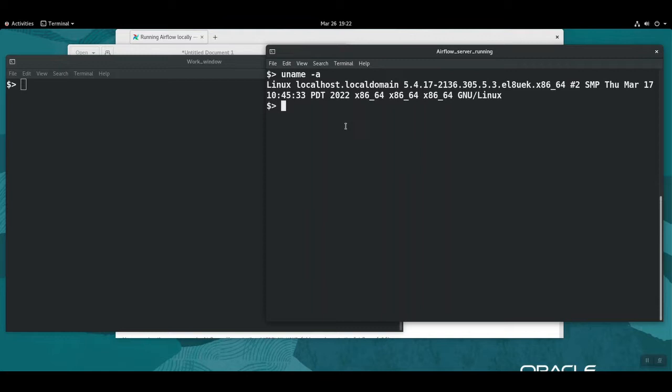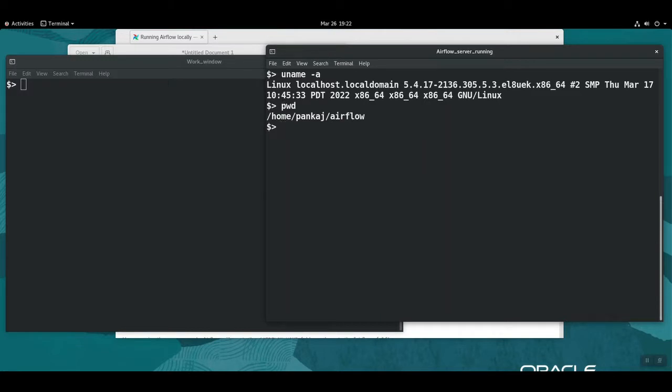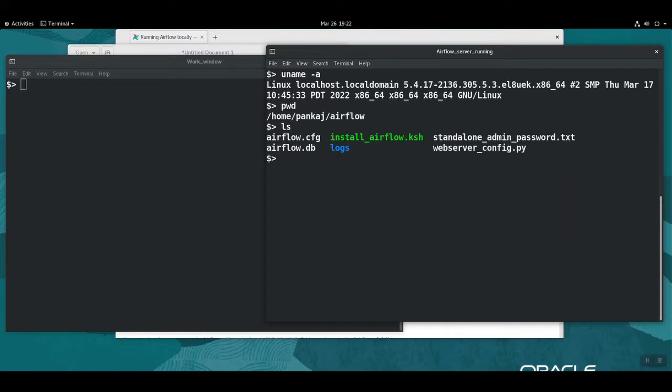Before that, I'll just show a little bit about this installed environment here. On this particular window, I'm going to start the Airflow server, the local server. After the installation, as per the requirement, it creates an Airflow directory within the home directory.